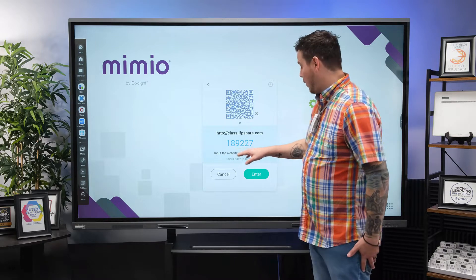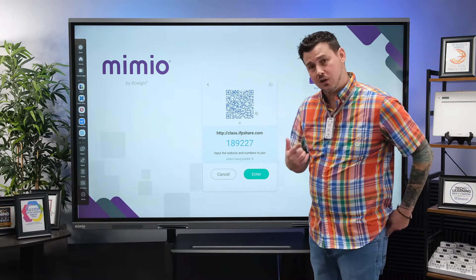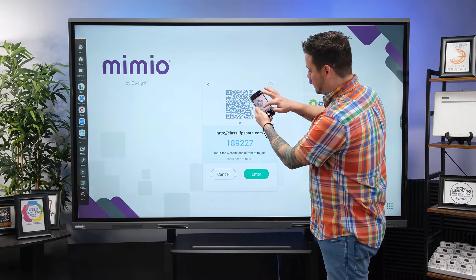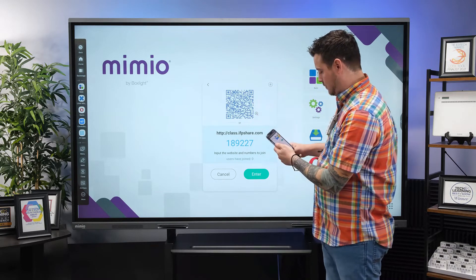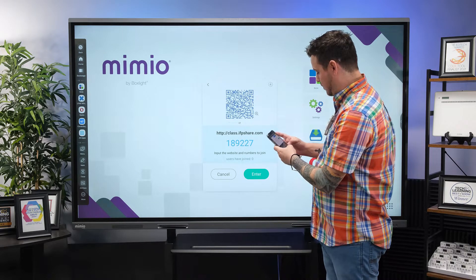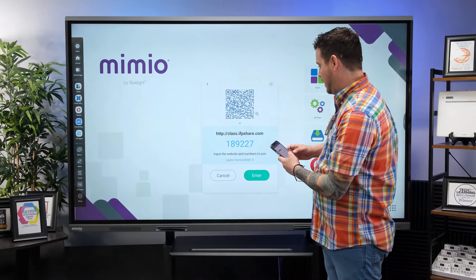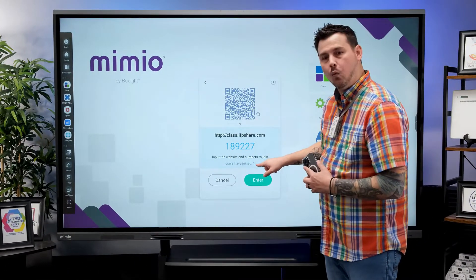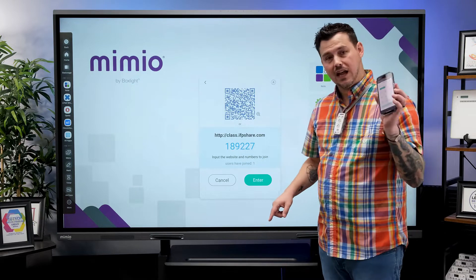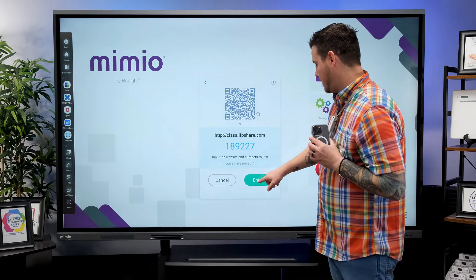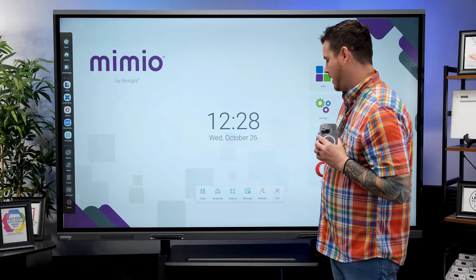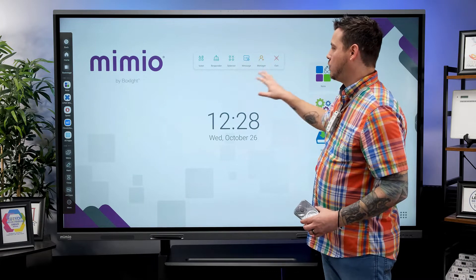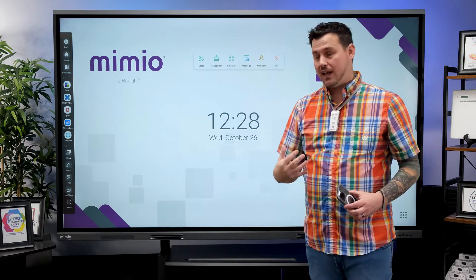As people sign in, I'm going to go ahead and sign in using the QR code option right now. I'll enter my name and now where it says users have joined, I can see one — that I've accessed this from my device. When I hit enter, a different floating toolbar pops up. This floating toolbar gives me the options within AirClass.